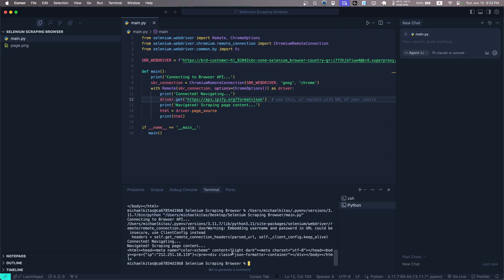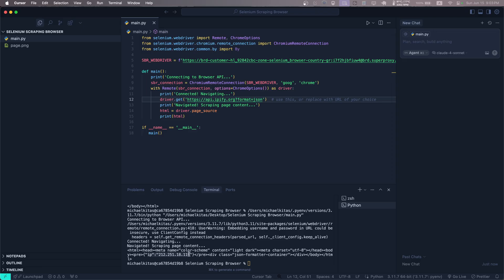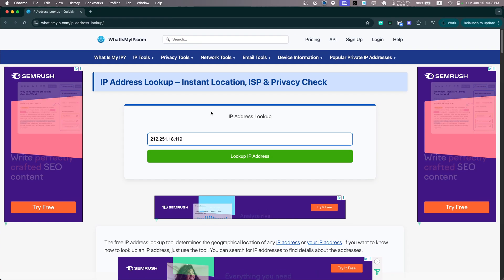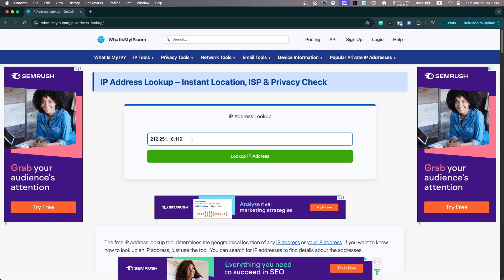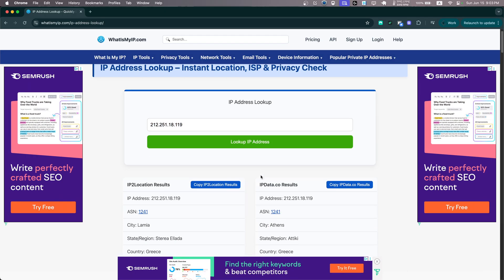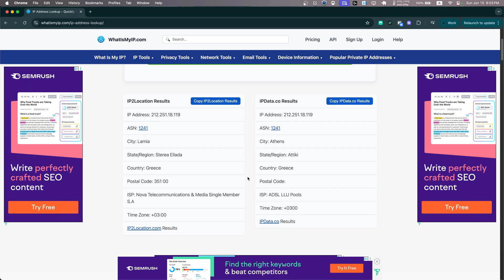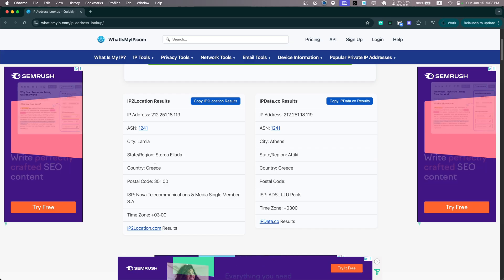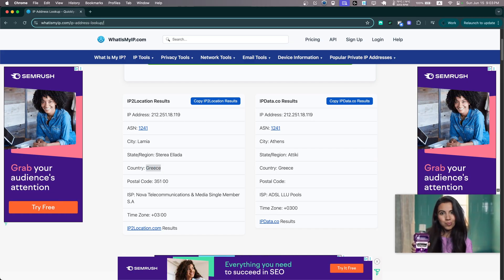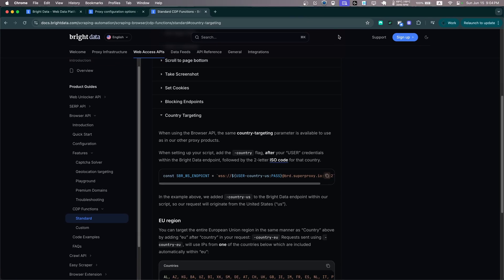And there we go. So as you'll see, this is our IP. Okay, this doesn't return the country, but let's take this IP and let's go to whatismyip.com. Let's paste our IP we got and let's click Look up IP address. And as you'll see, there you go, it's using a Greece proxy. Perfect!